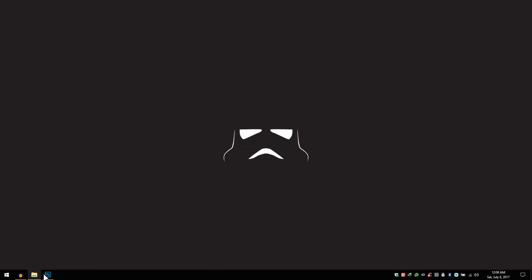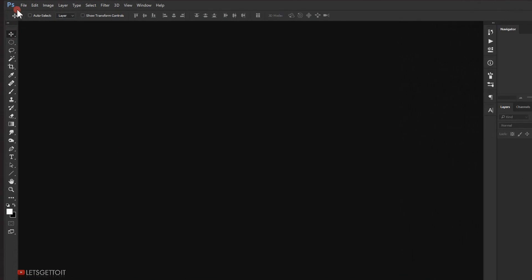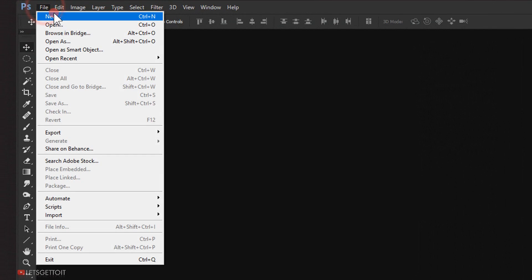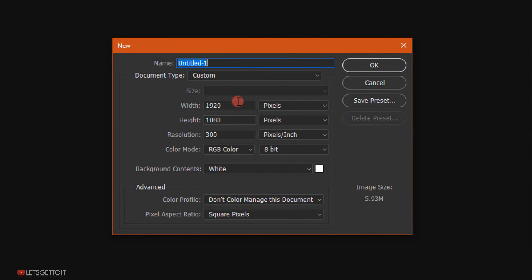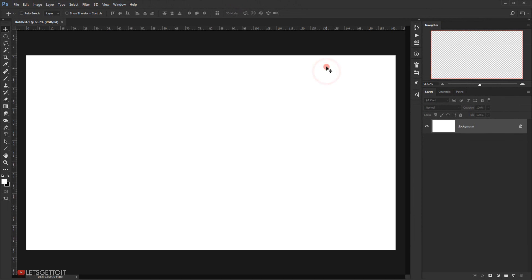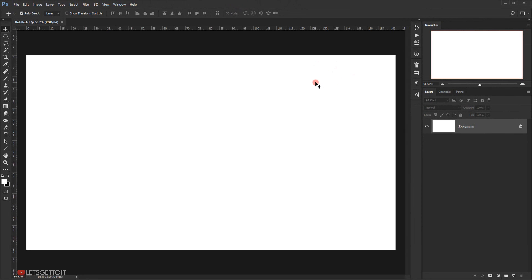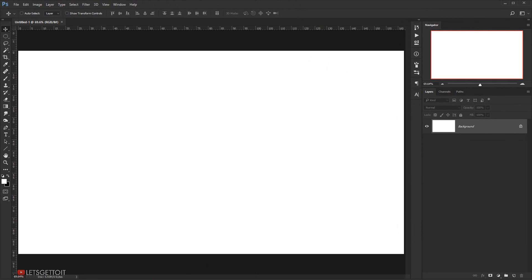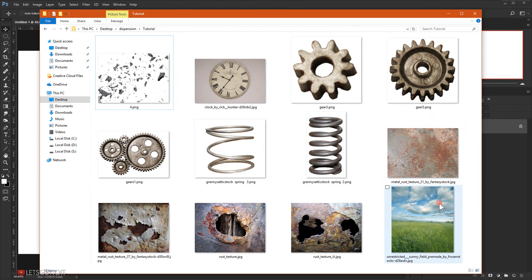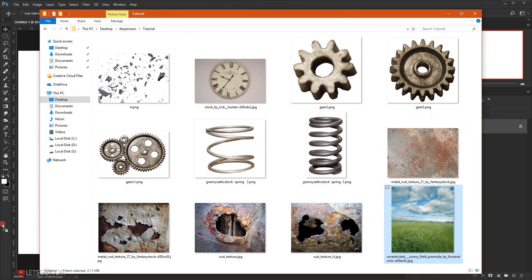Let's go ahead and open Photoshop, then go to File > New. I'll create a new document with 1920 in the width and 1080 in the height, 300 in the resolution, and RGB in the color mode, then click OK. Now we'll go ahead and open the background image we'll be using and open it in Photoshop.